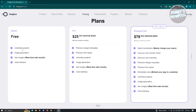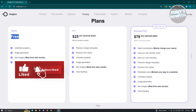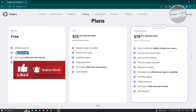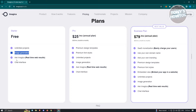As you can see, they actually have a starter plan which is free. This includes unlimited projects, image generation, Ask Imagica — which is a real-time web results interface — and a chat interface. But if you're going to use the pro or the business plan, you'll have premium design templates, premium font styles, unlimited projects, and a lot more.